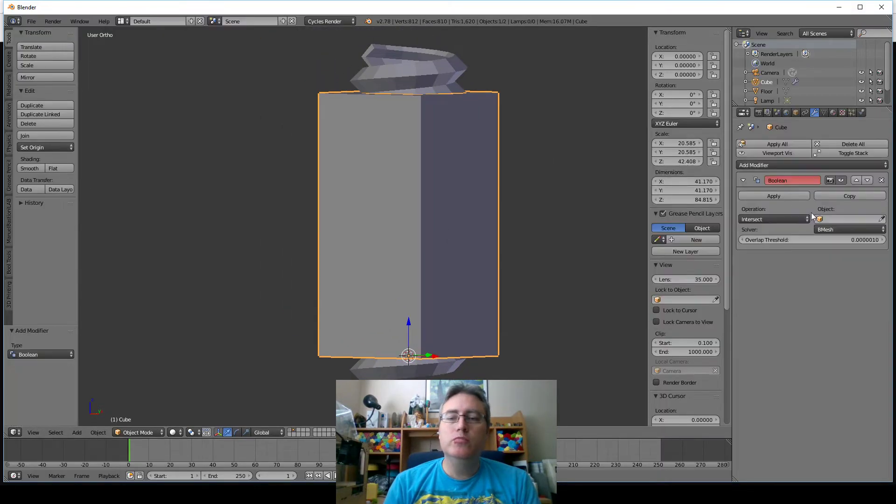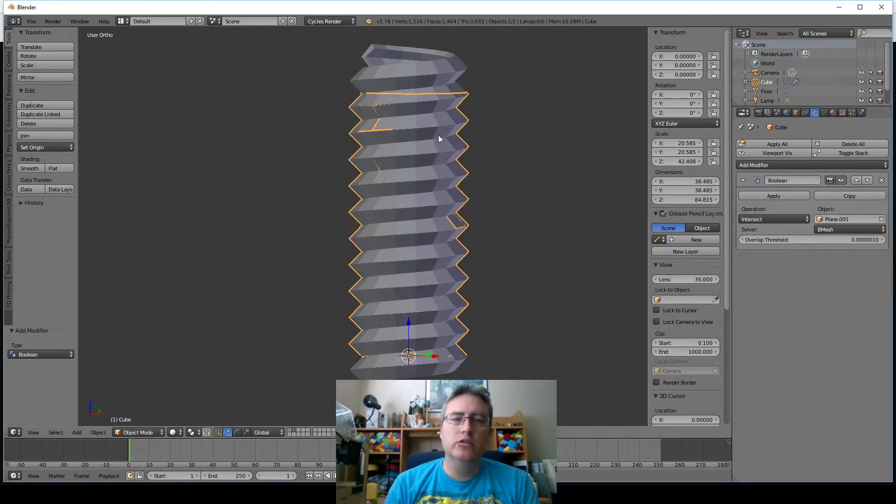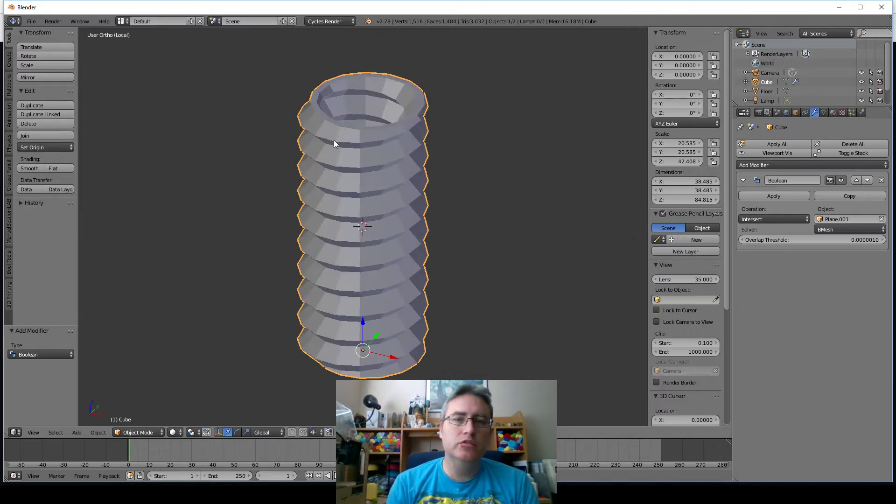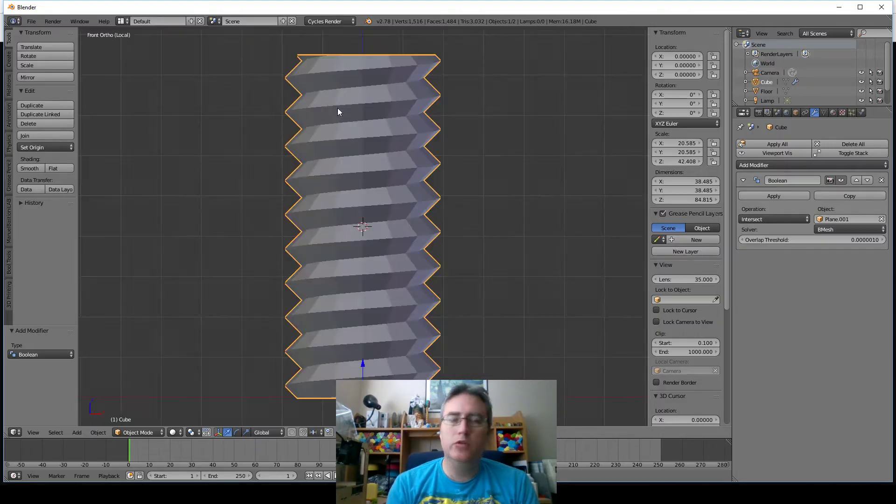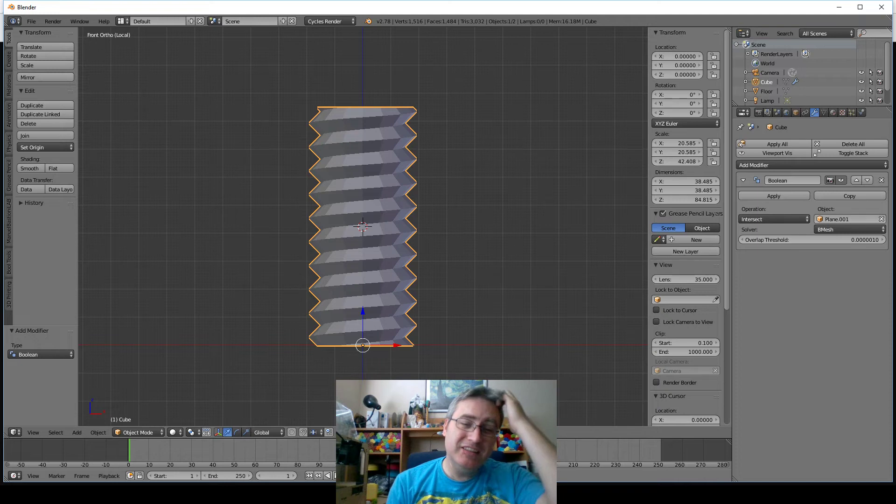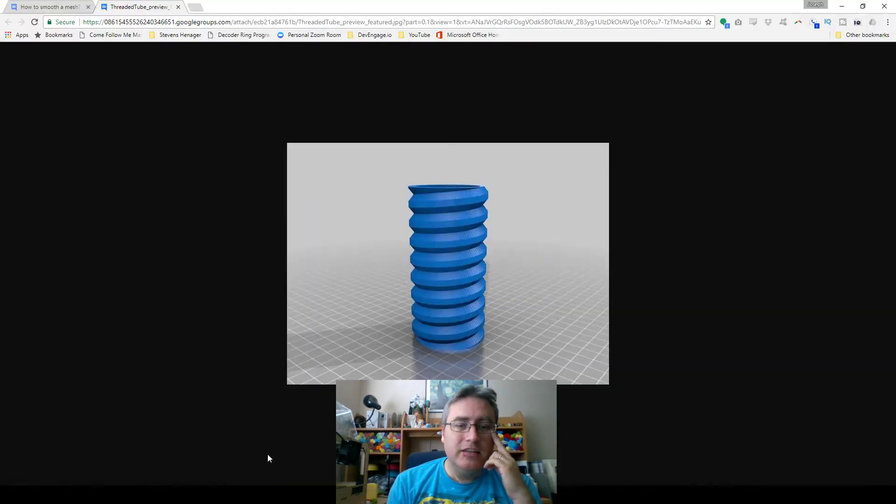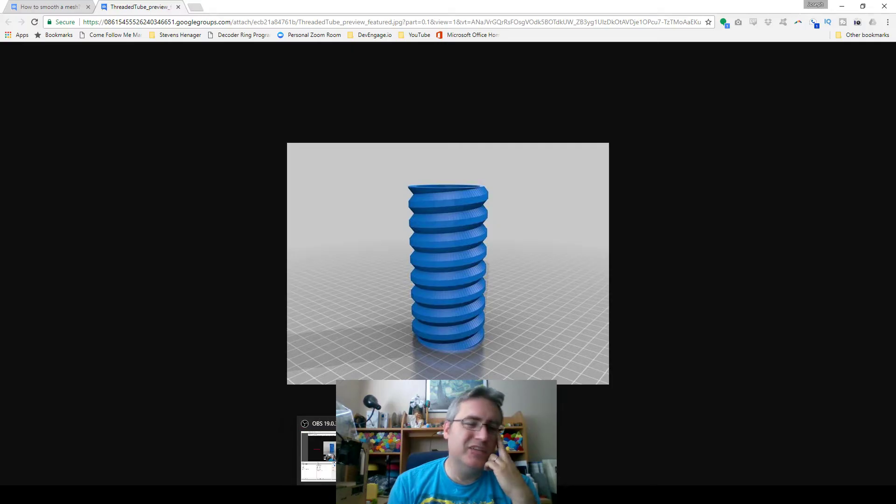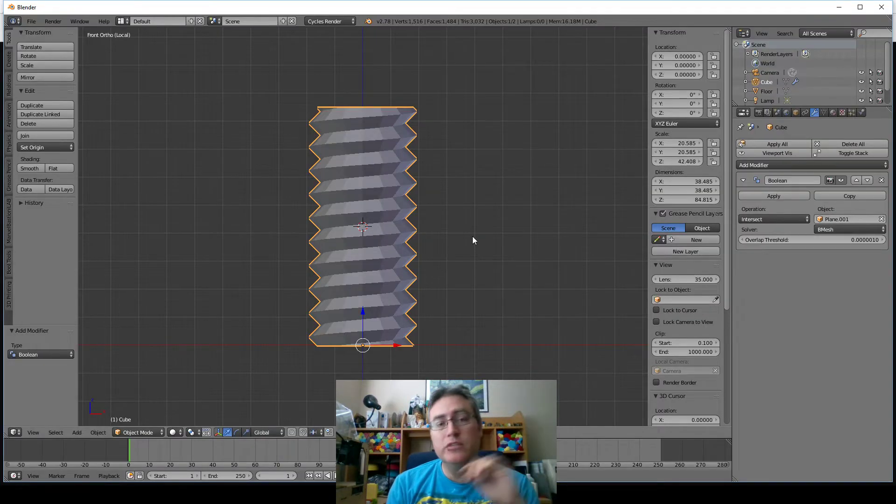And then we're going to Boolean intersect it with our screw here. If we go into local view, we'll see. There we go. Flat top, flat bottom. Now, this isn't exactly like the shape that we saw. This shape had a flat side, and I didn't take that into account. But this will illustrate the point.